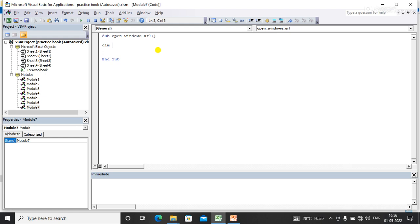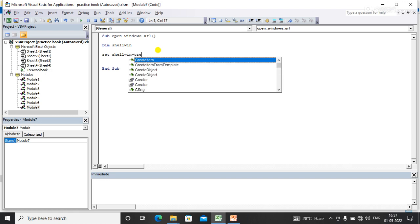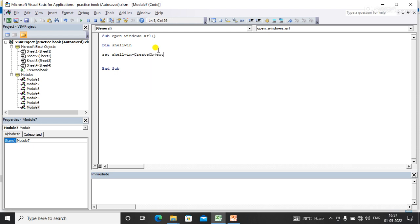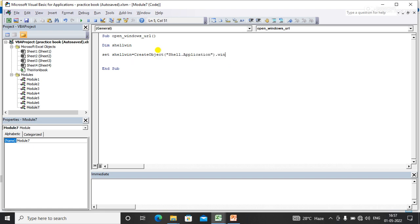First I'm declaring a variable called ShellWin. Then I'll set this variable: set win equal to CreateObject, and in this object I'll get the Shell window — Shell.Application.Windows.